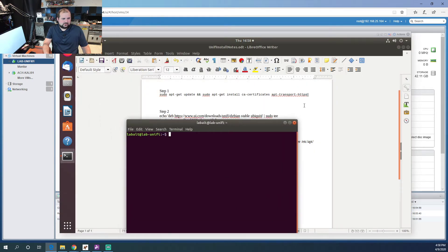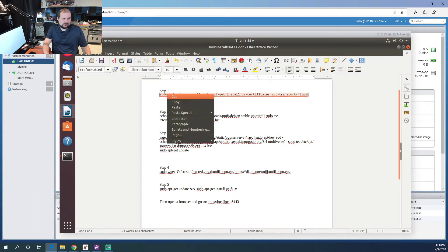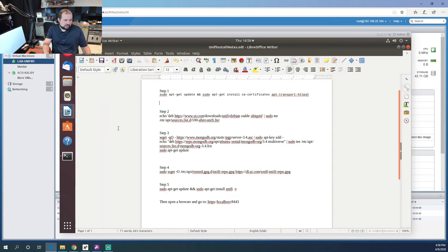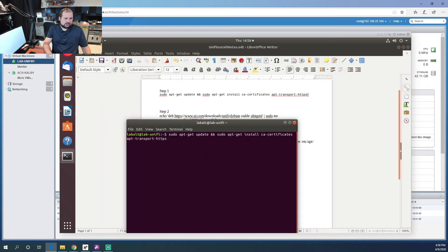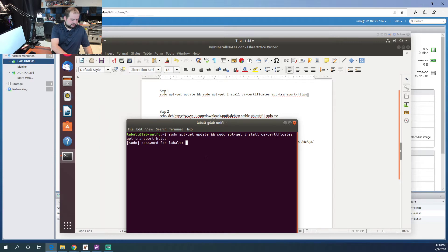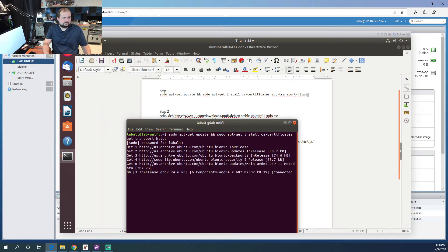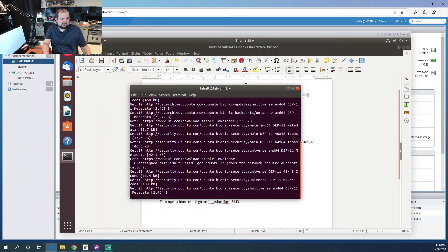We've got some prerequisites we have to install. Step one: let's copy this command here. It's going to install the CA certificates and the HTTPS transport role. Let's paste that in. It will ask you for your password, that's fine. This will take a second.